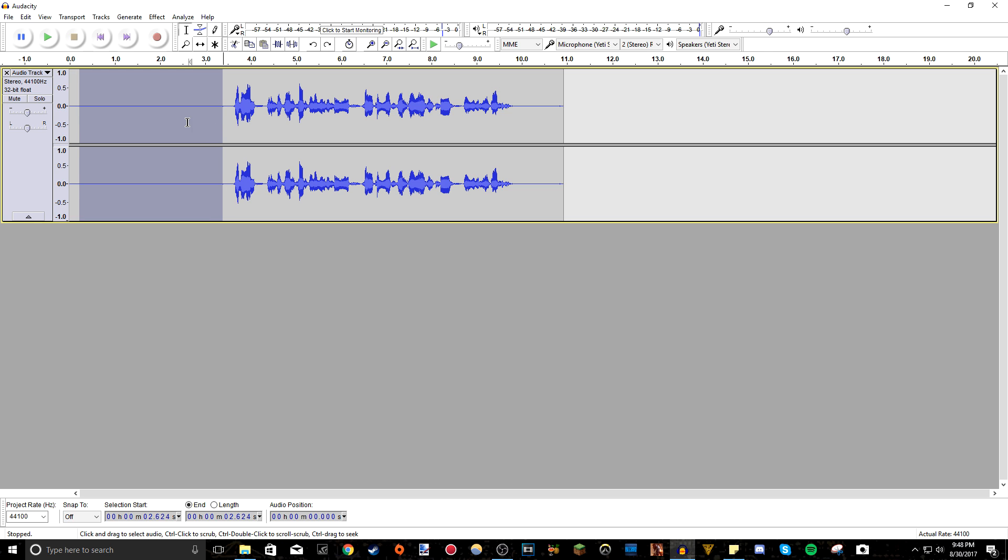So just leave the recording, maybe at the start of the recording, three seconds of just you not talking but leave your microphone on so it captures all the background noise.